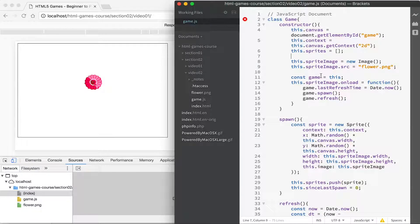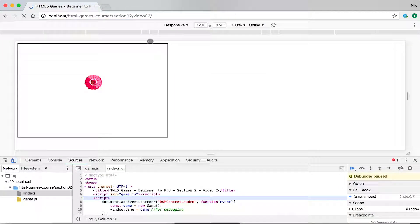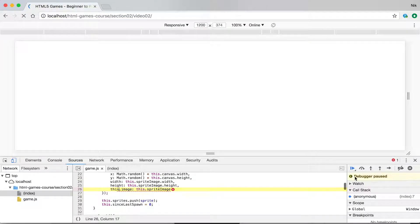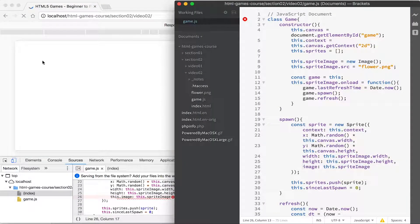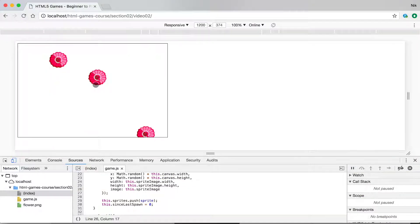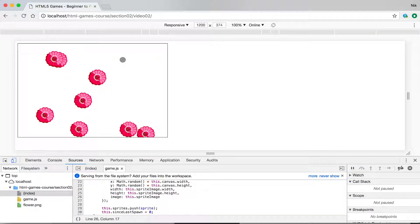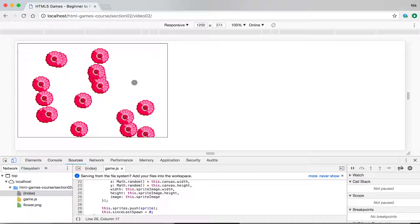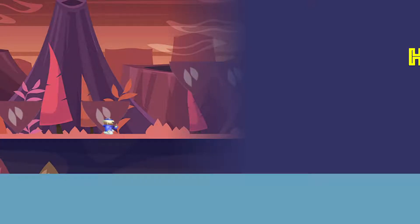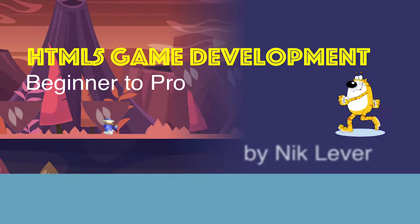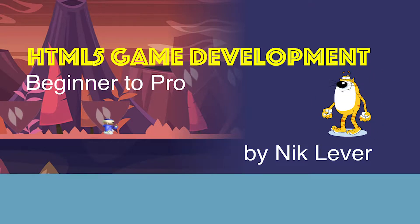If we save that and look at the result — there was an error on line 26, just a stray character — after removing it, we now have flowers being generated randomly across the screen. So we've learned how to refresh the screen at regular intervals, create multiple sprites, and render them on the canvas at various positions. In the next video we'll build on that. This video is from my Udemy course 'HTML5 Game Development: Beginner to Pro' — get the full course at a great discount via the link in the description.